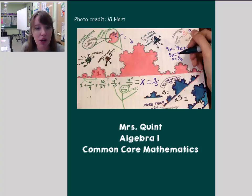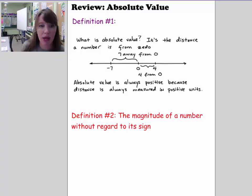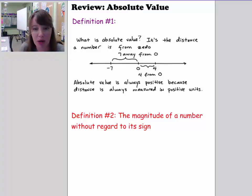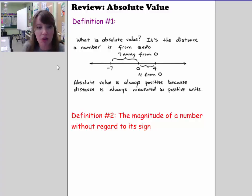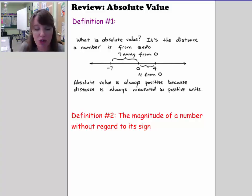Welcome back. Today we're going to talk about absolute value equations. There are two definitions of absolute value that I want to recall for you today. Here's a picture I got off the internet because I thought it was a good description of what absolute value is.